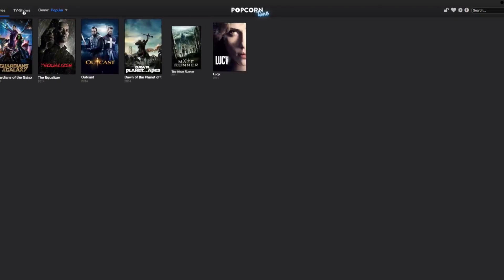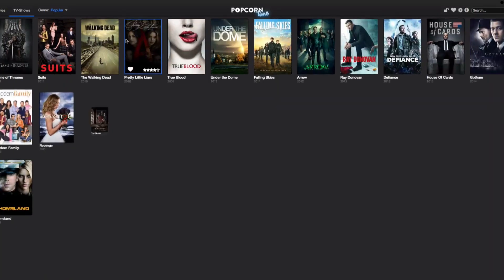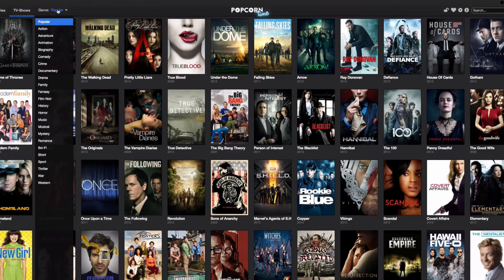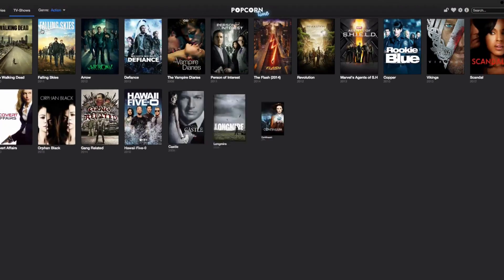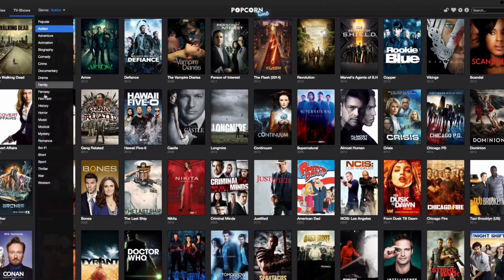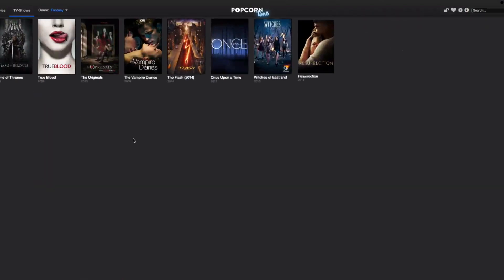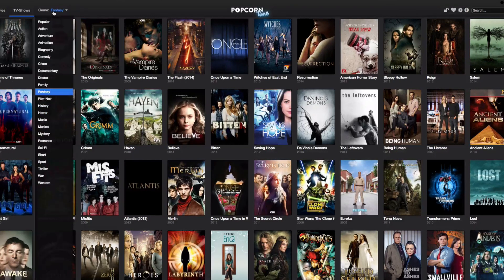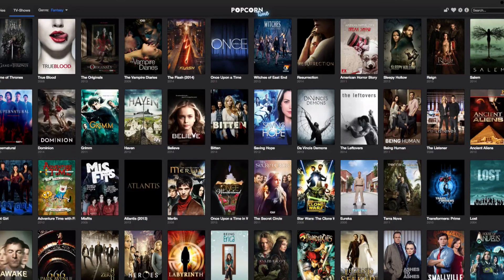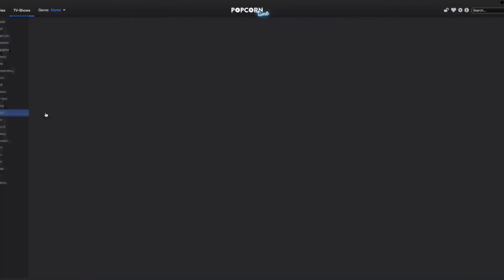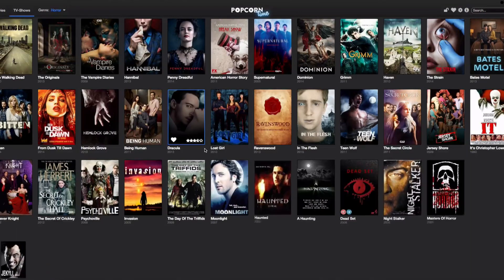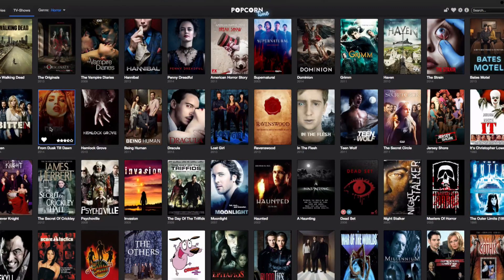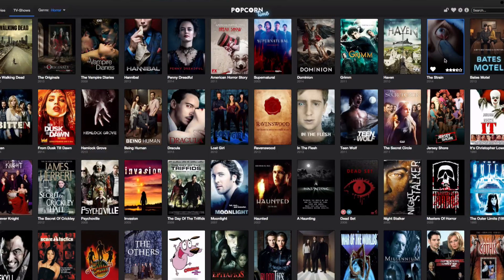Let's go back to TV shows. I can browse by genre — most popular, action TV shows, fantasy, all kinds of stuff on here. Horror TV shows — a lot of these I'm not even familiar with. 'The Strain' — if you ever get a chance to watch The Strain, I think they only had one or two seasons. It's a really good show.